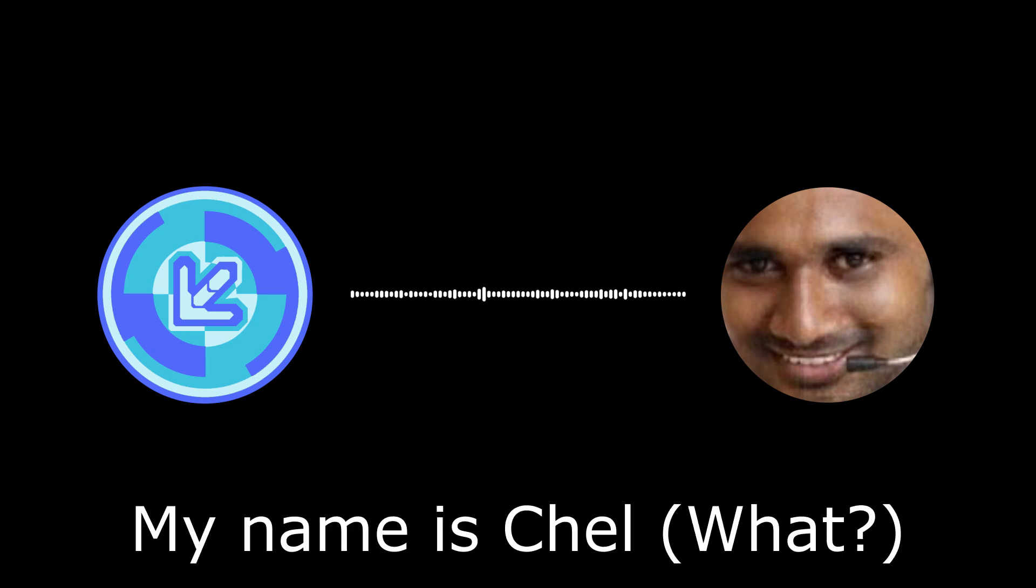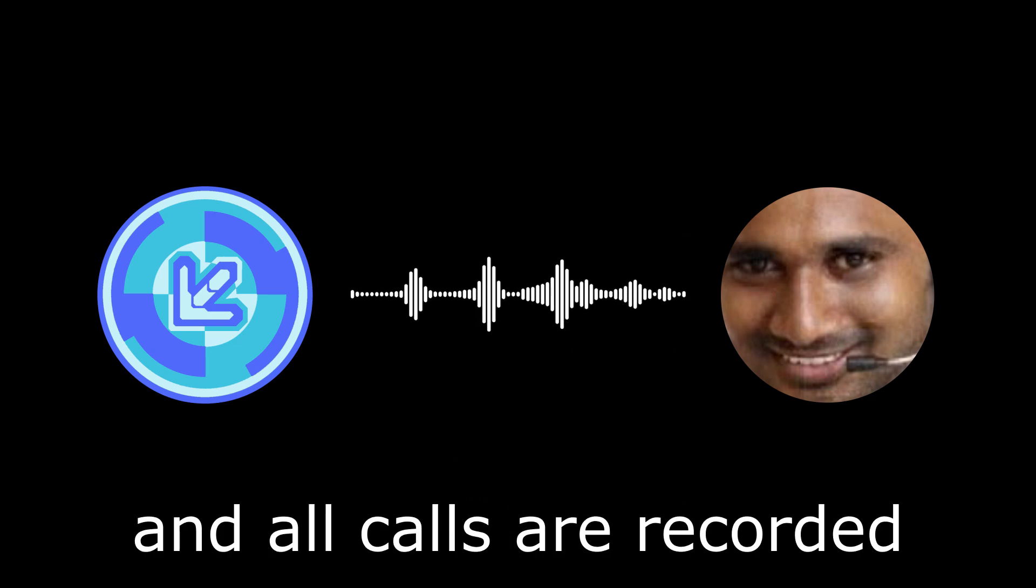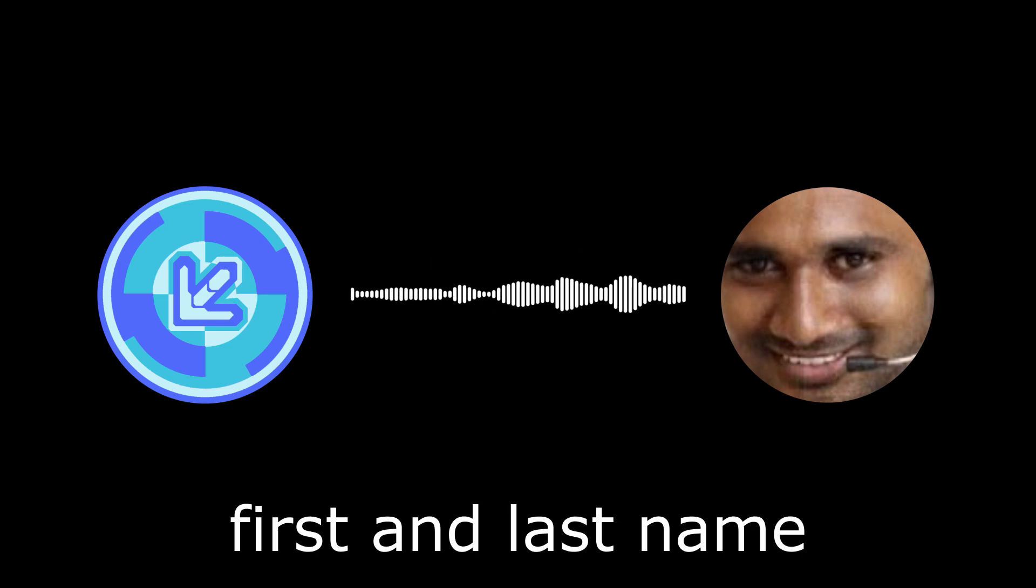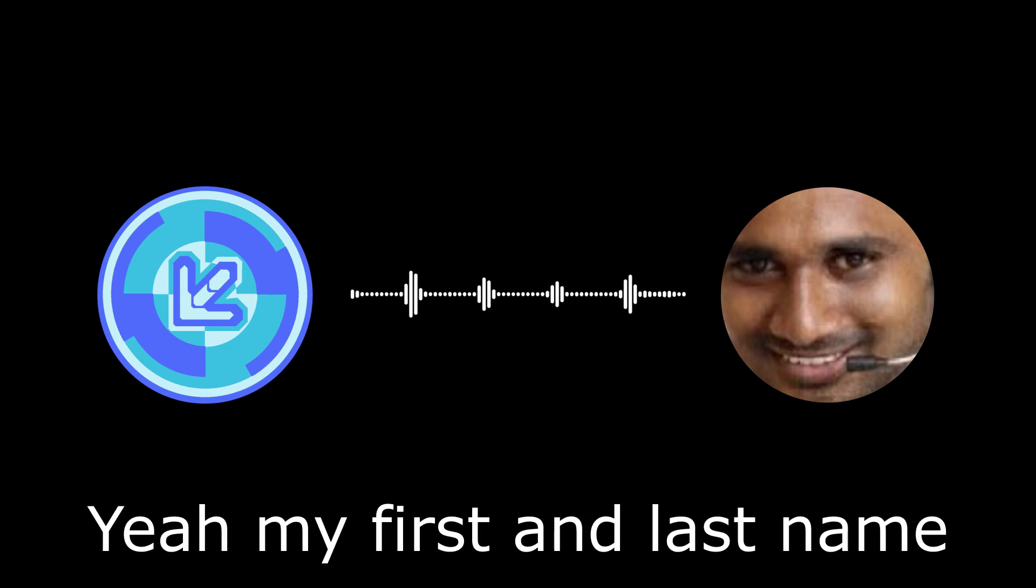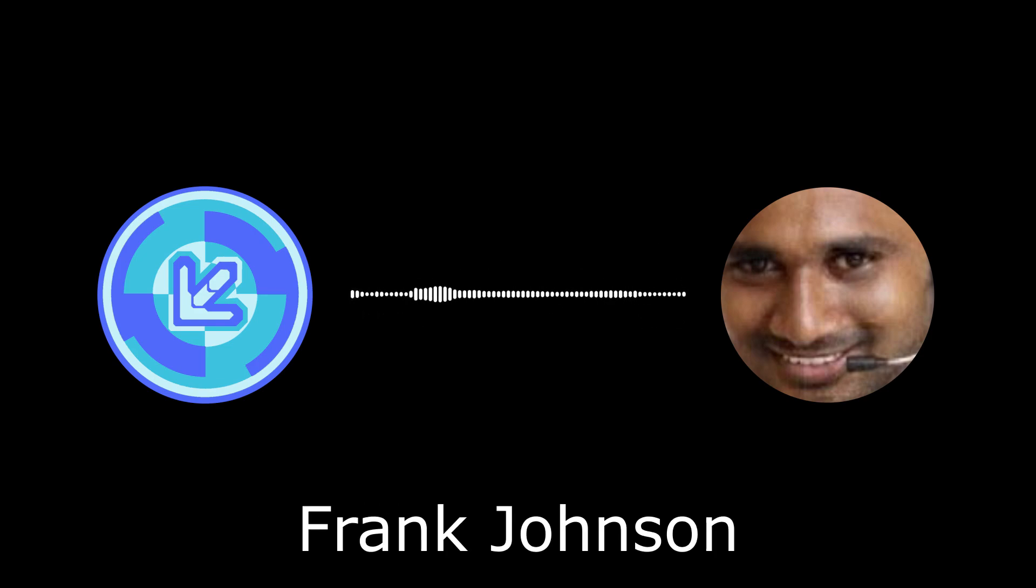Hello, thank you for holding. My name is Shelly. I'll be helping you claim your hundred dollar voucher, and I'll be recording the call for quality assurance. May I have your first and last name? Frank Johnson.